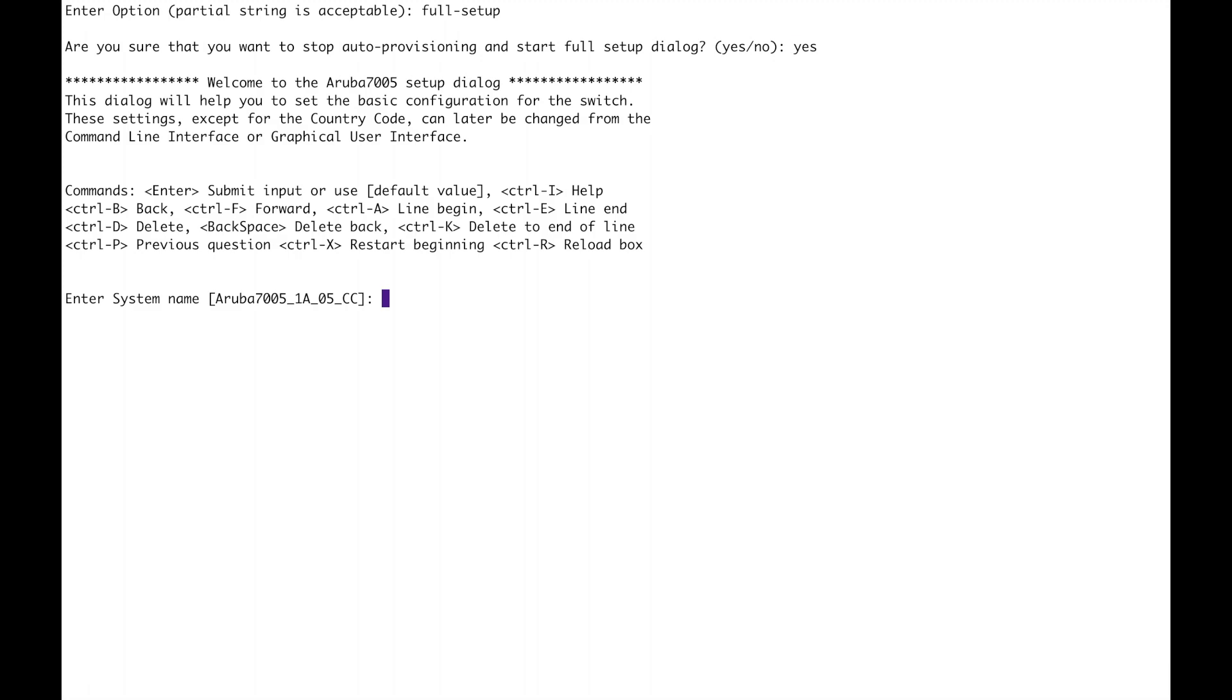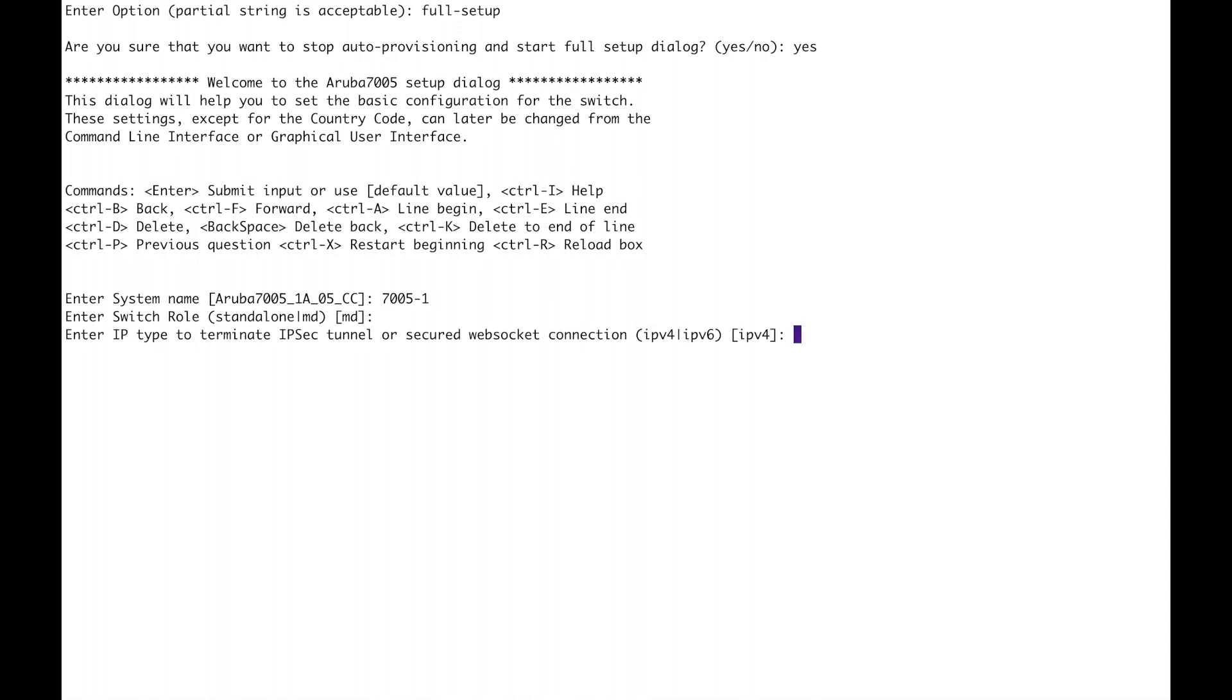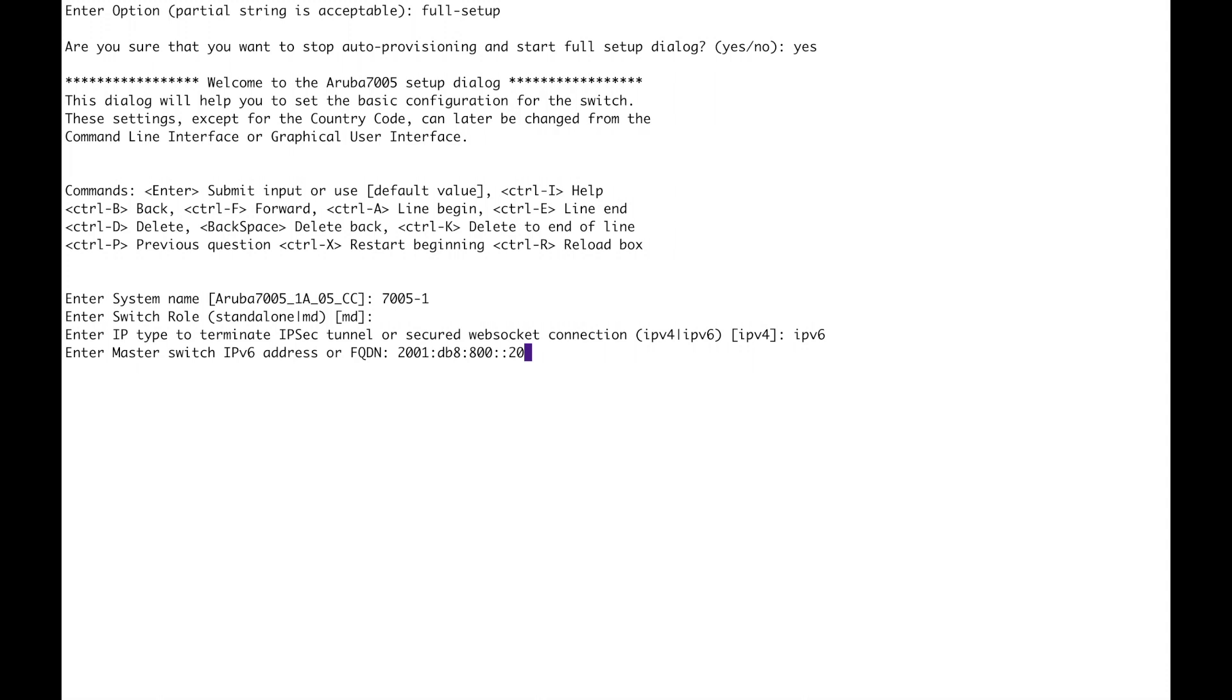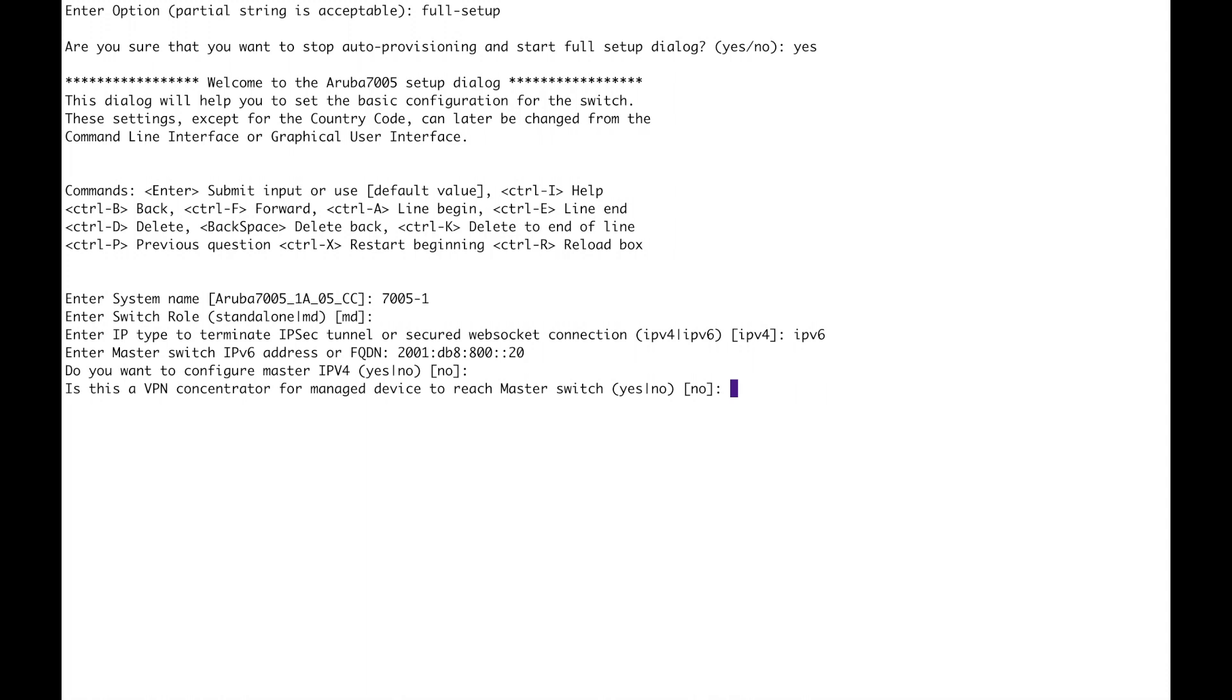Give it a name. Manage device now this is important we've got the choice for the ipsec tunnel whether it's going to be v4 or v6 of course we're going for virtual IPv6. This is the address of my mobility master. Again an option to configure v4 address here so do I want to configure a v4 address no and there's a lot of defaults I have to select now so VPN concentrator no.